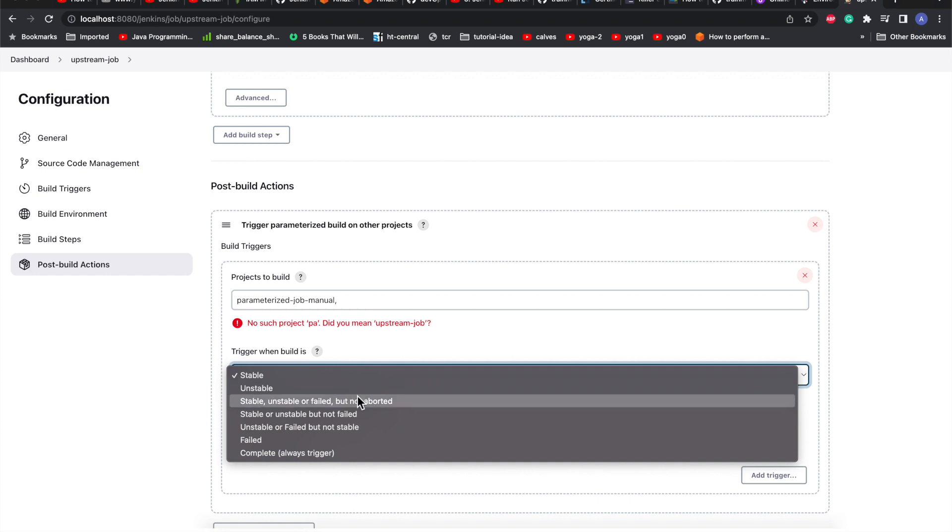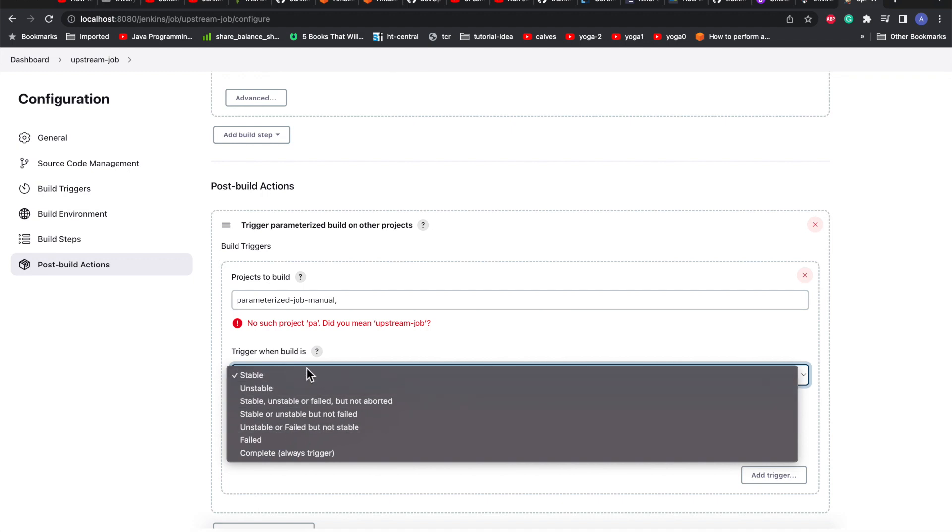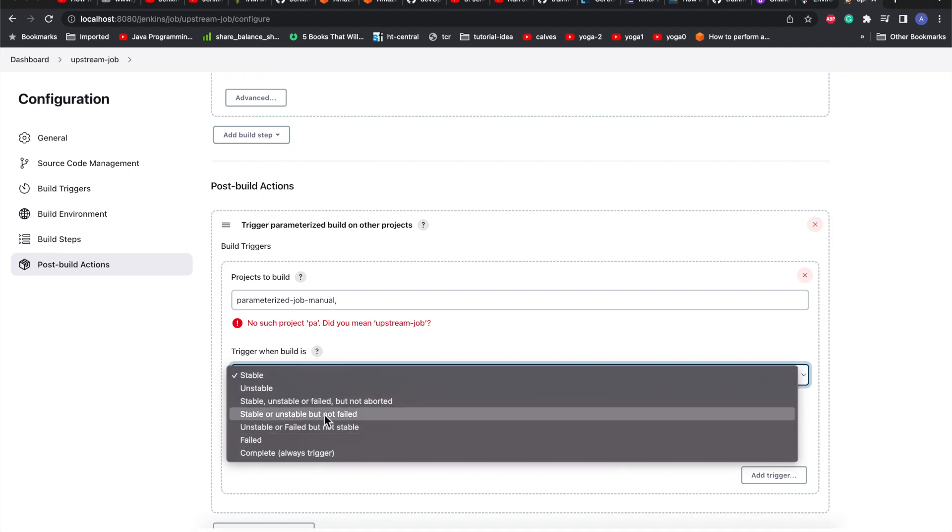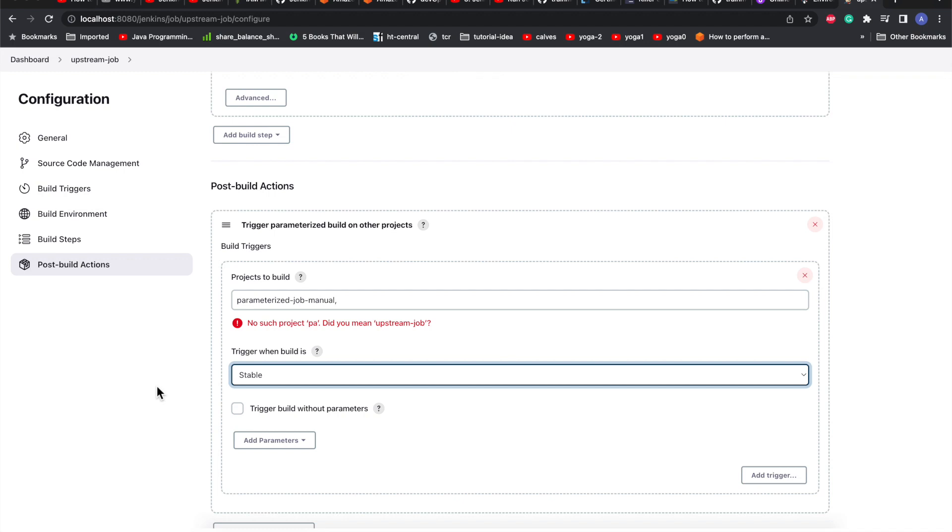It may be like whenever your current upstream job is stable you want to trigger the downstream job with certain parameters. Based on your condition, maybe if it fails you can have some other parameters and trigger the job again. These are various conditions based on your case. If you want to always trigger even if your build is unstable, failed, or passed, you can go with complete. For now I'll go with the stable part.